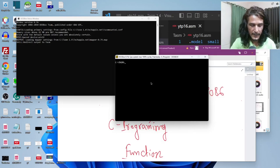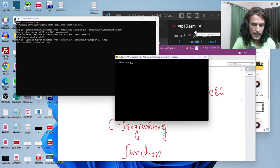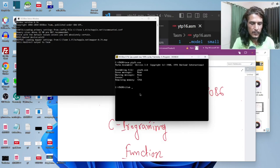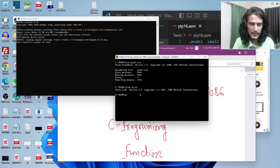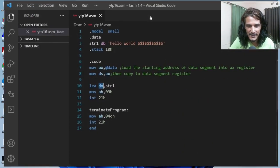Let's compile the program. TASM ytp16.asm — you can see there is no error, no warning, so we are good to go. Then TLINK ytp16 — you do not have to give the extension. Once it is done, you can execute the program. Just write the name of the program — ytp16 — and you will see 'Hello World' being displayed on the screen. We already know that; there is nothing new in that.